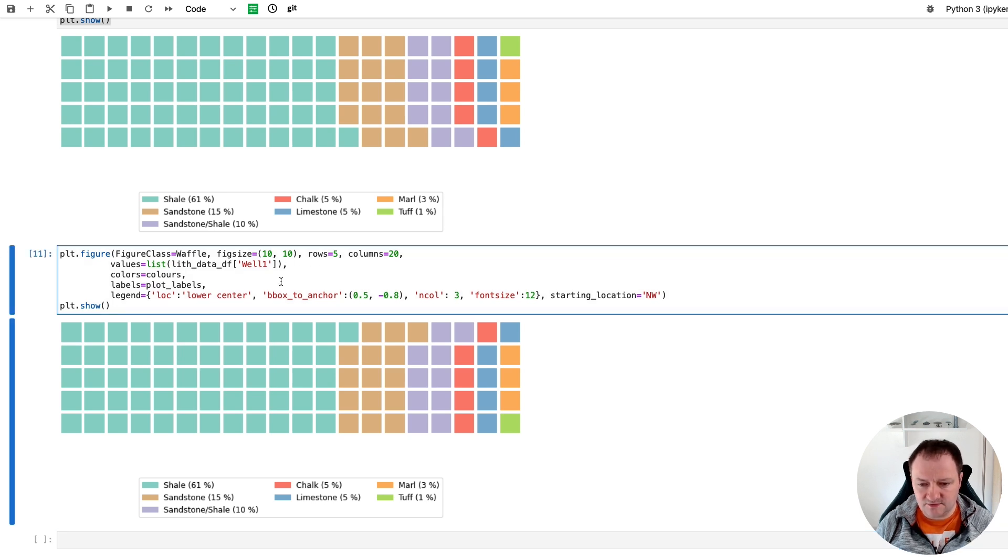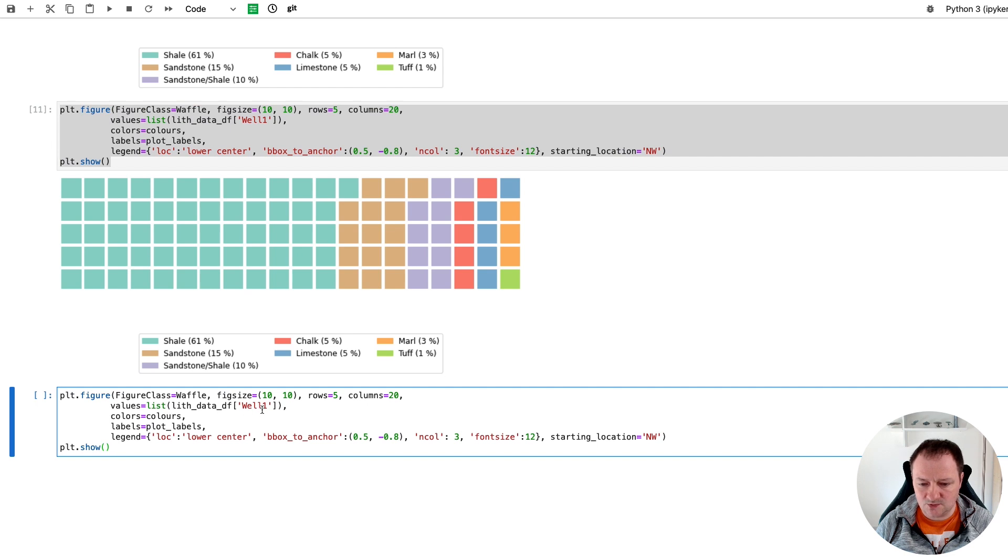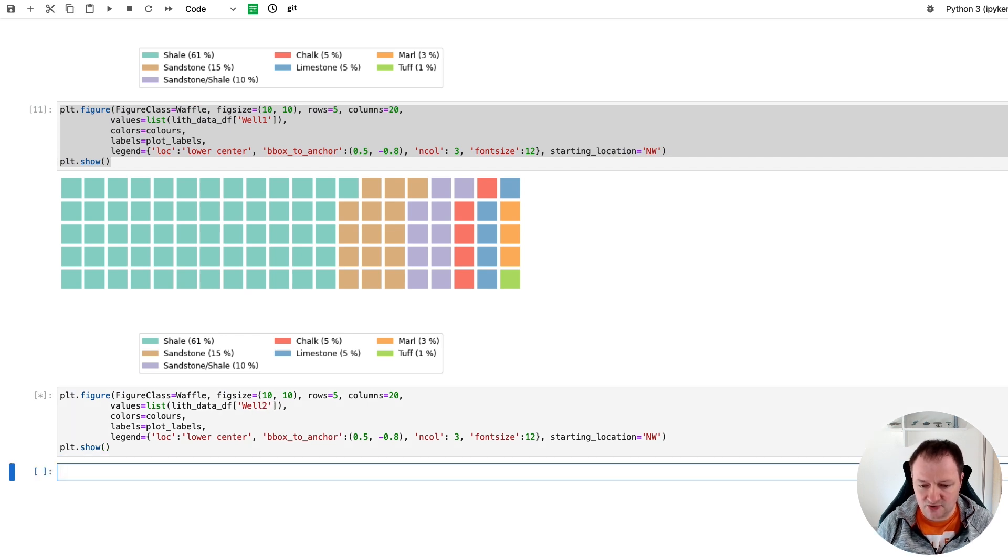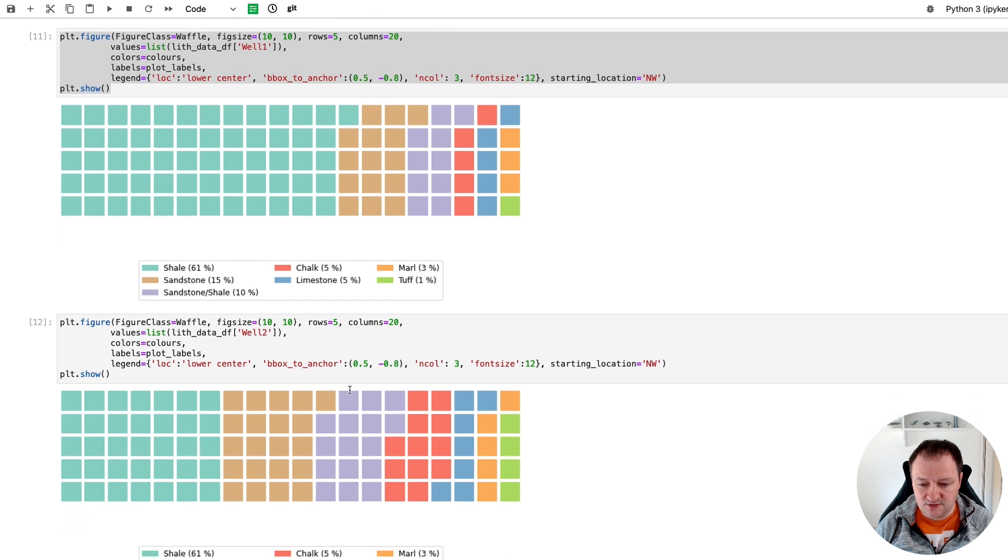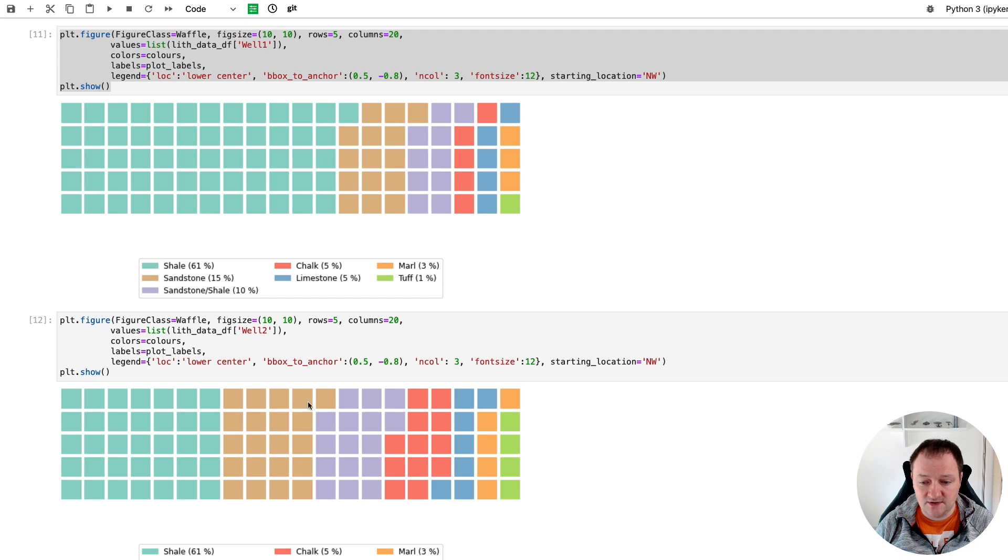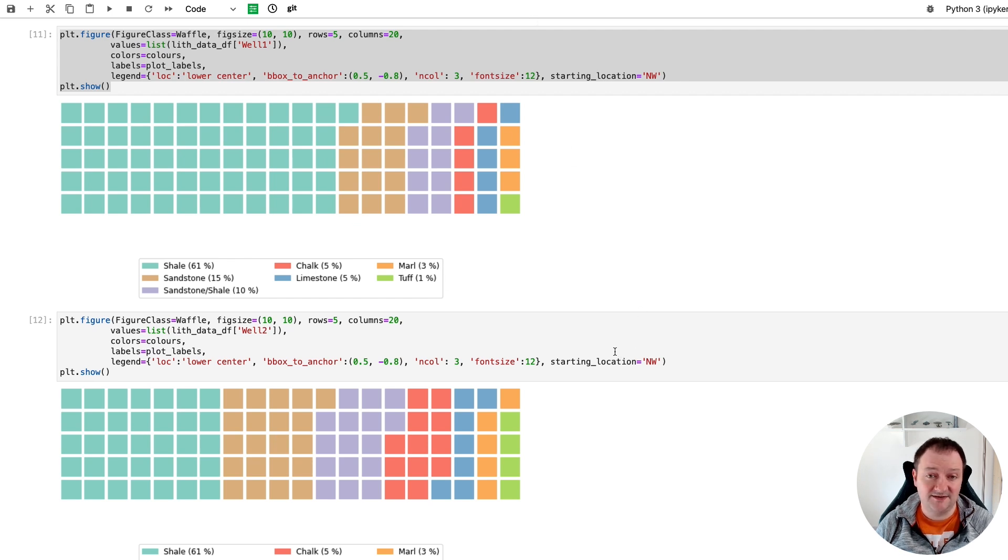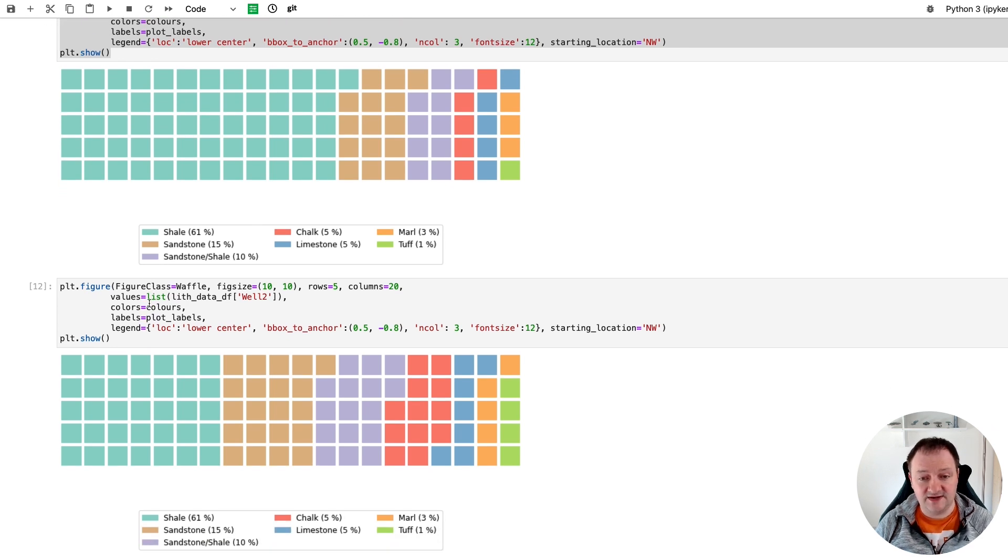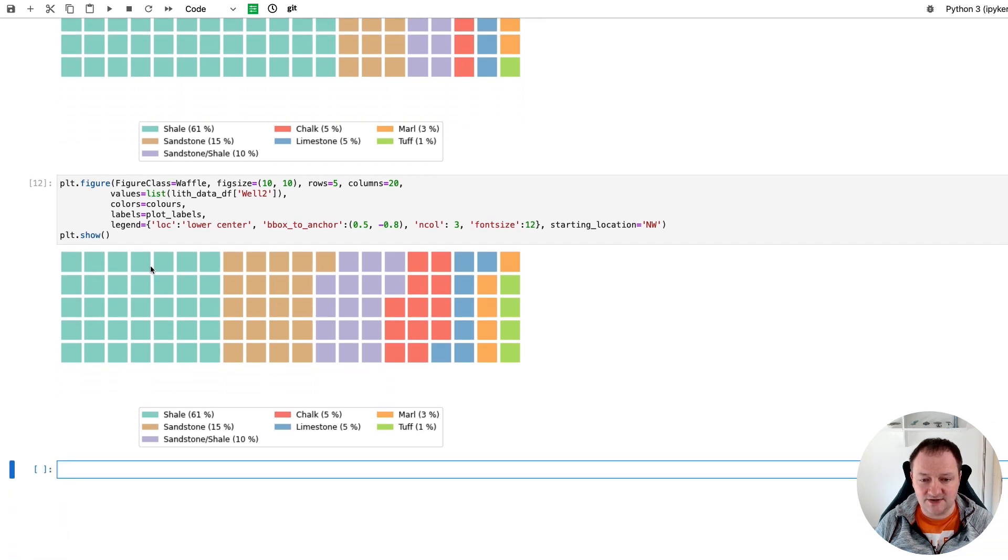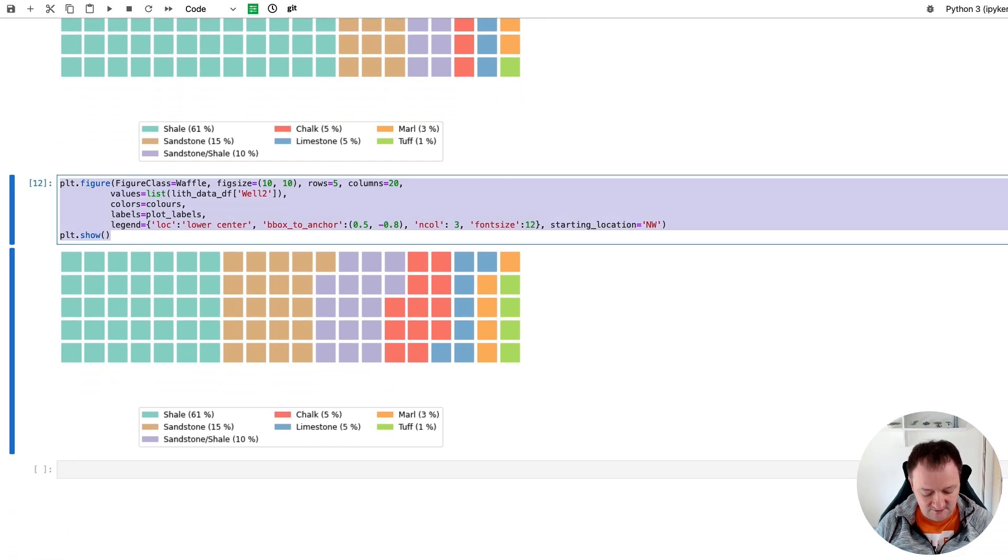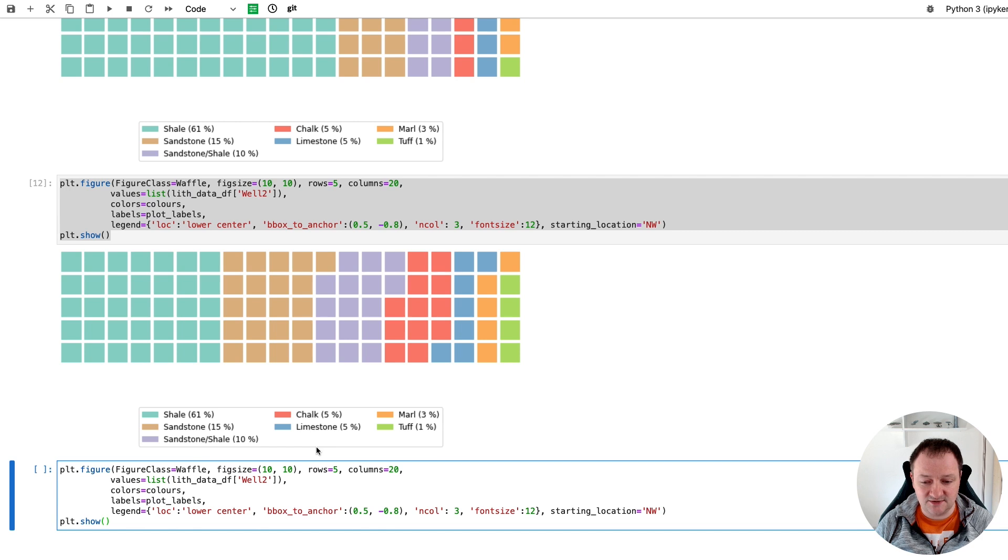So now that we've got the first well done we can equally apply this to the second well. So if I copy and paste this and then take the column well 2 from our dataframe we can now see the difference in composition for this well compared to the one above. And we're using the same starting location so we're comparing the same data. We could easily do this for each well within our dataframe if we have more wells, but we can start to combine this together into a single figure if we want and that's just done using subplots.